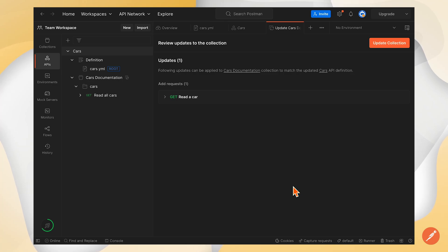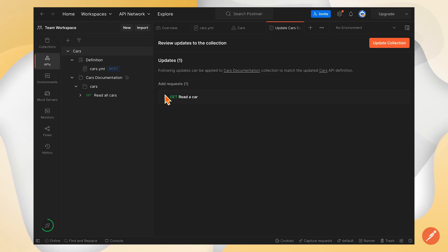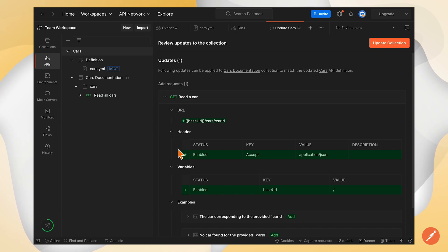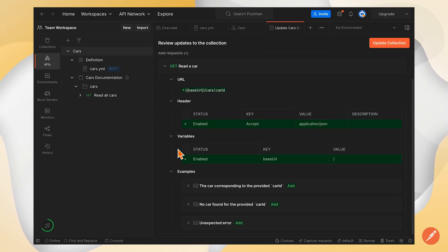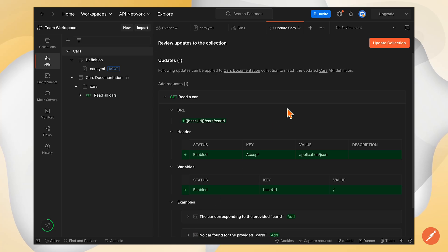From there we can review the update. We can see here there's a new request, read the car. And we can see there's headers, variables, examples, and we can push these updates to the collection.